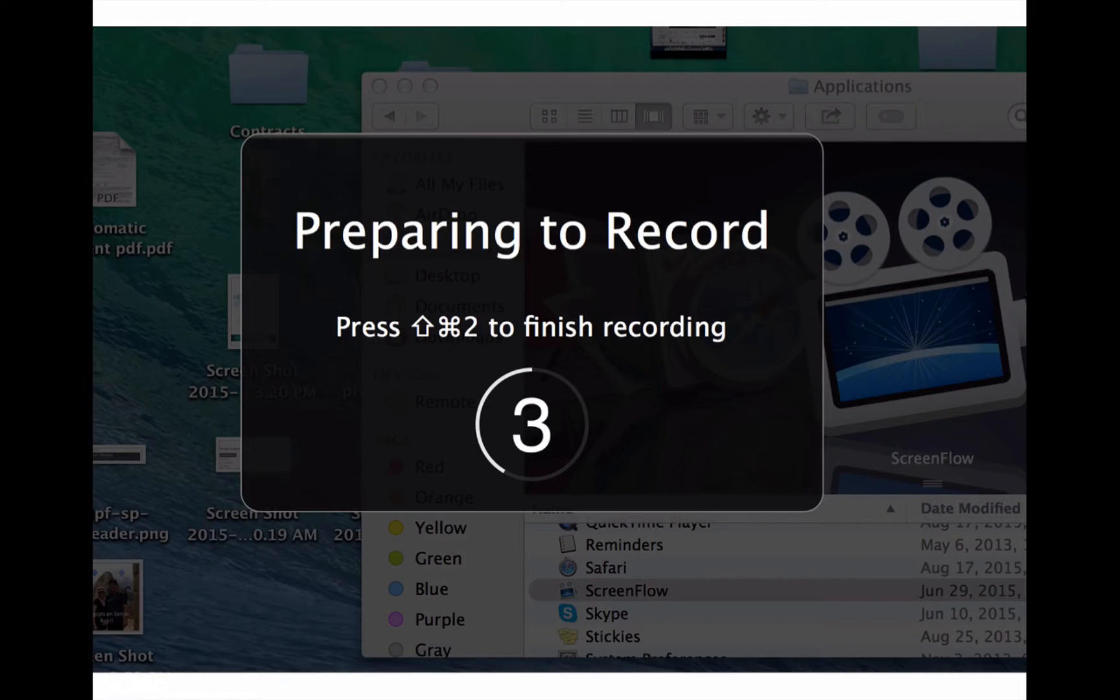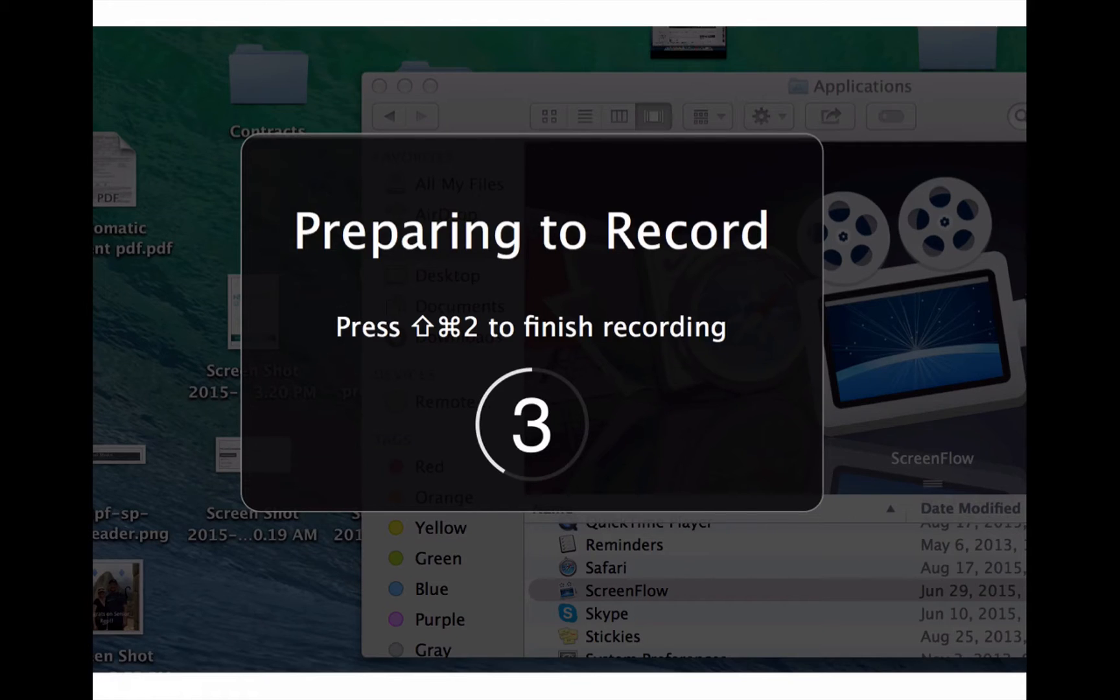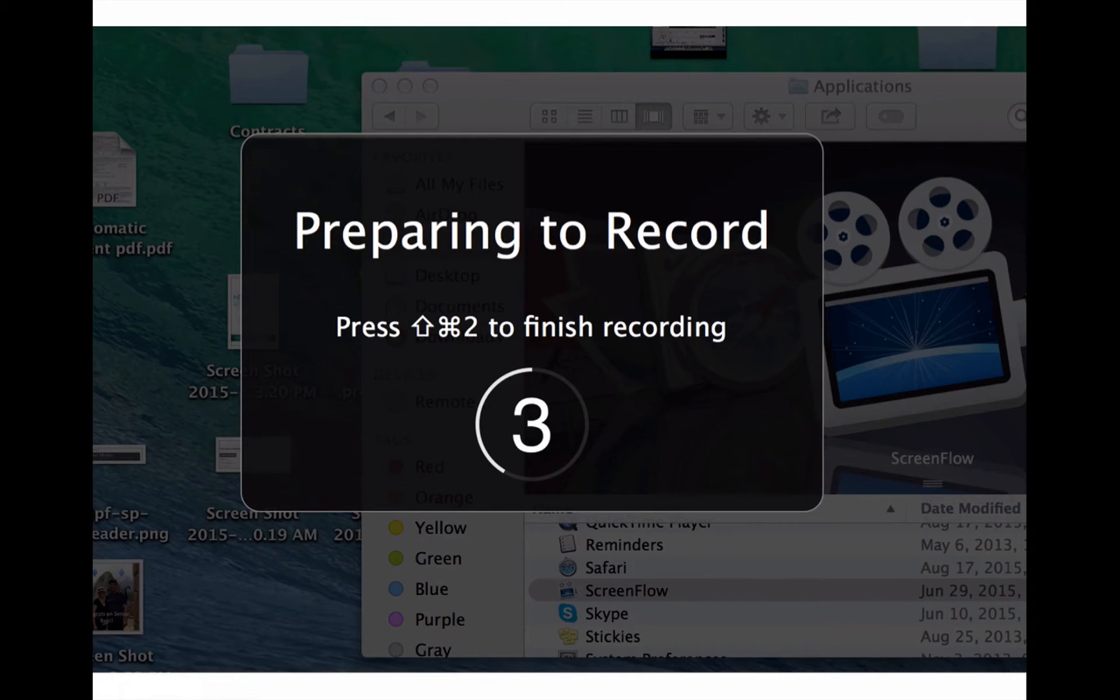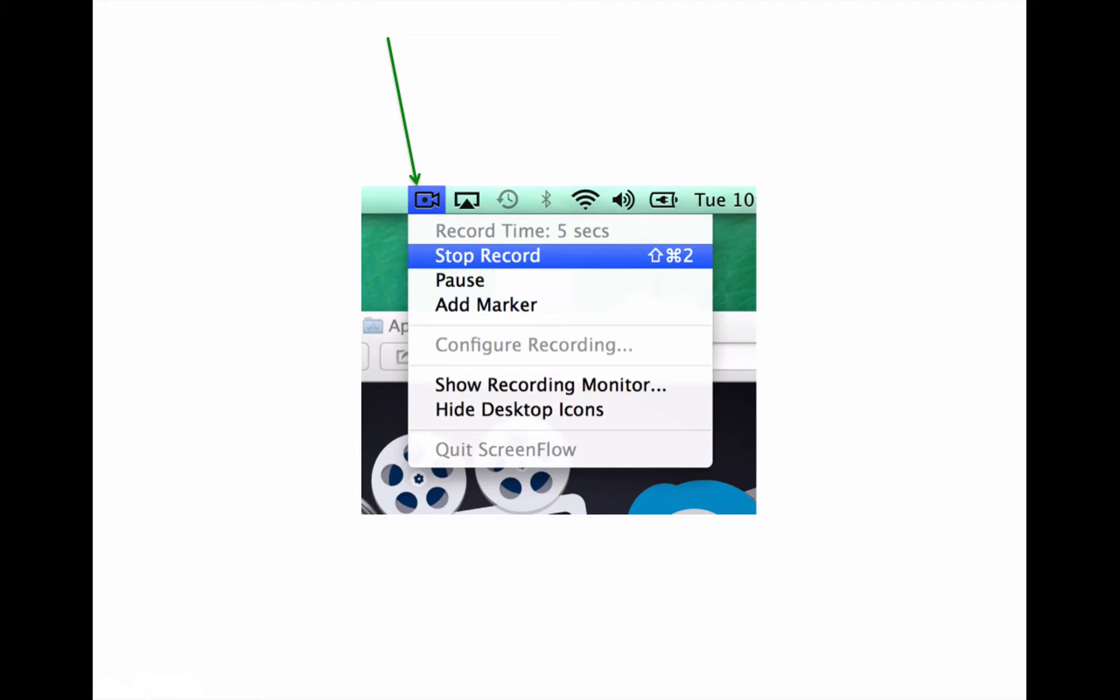So once you click that record button, this is what's going to show up on your screen. So it gives you a few seconds to prepare whatever you want to show on your screen for the first shot. And then it's just going to start recording. So it's recording your screen, it's recording your voice and everything.